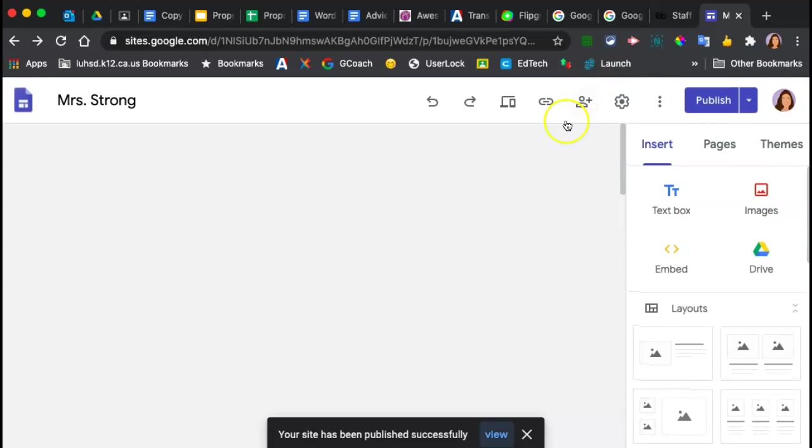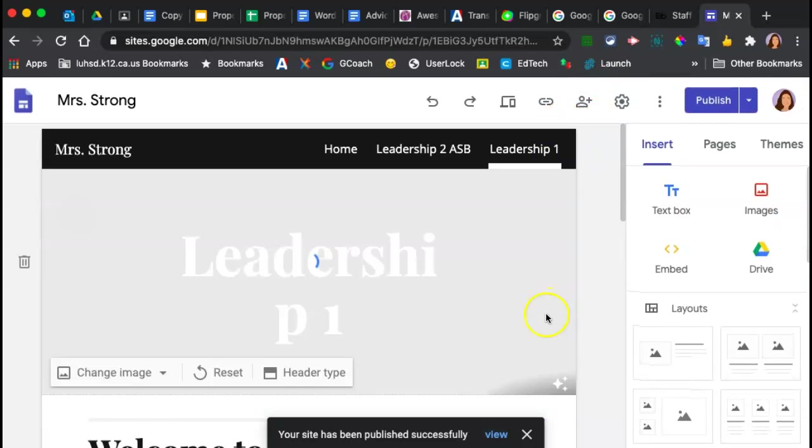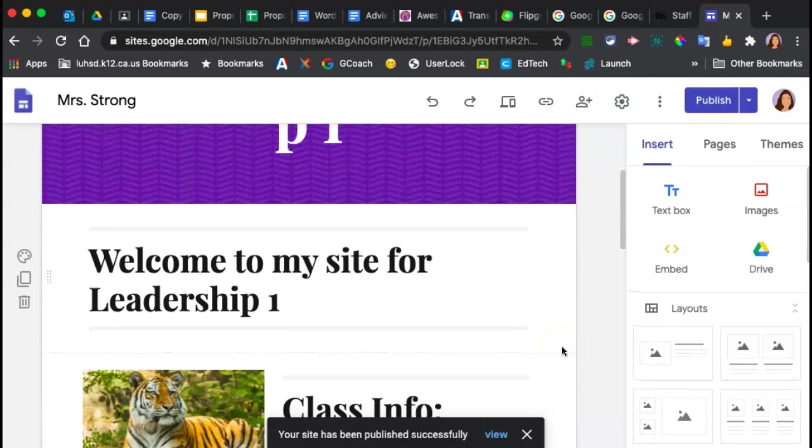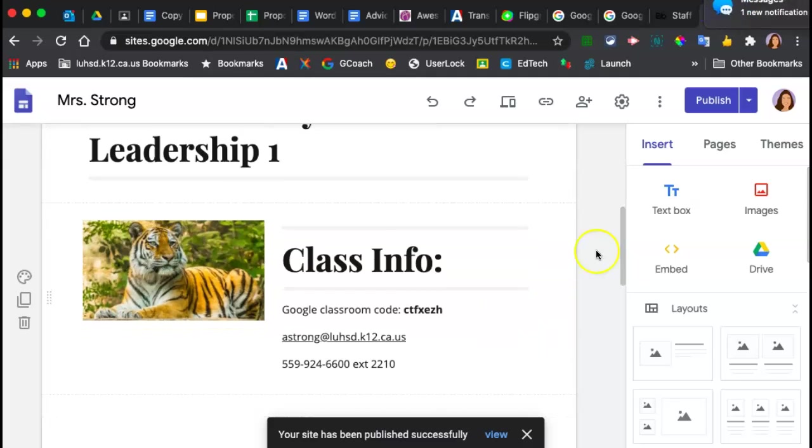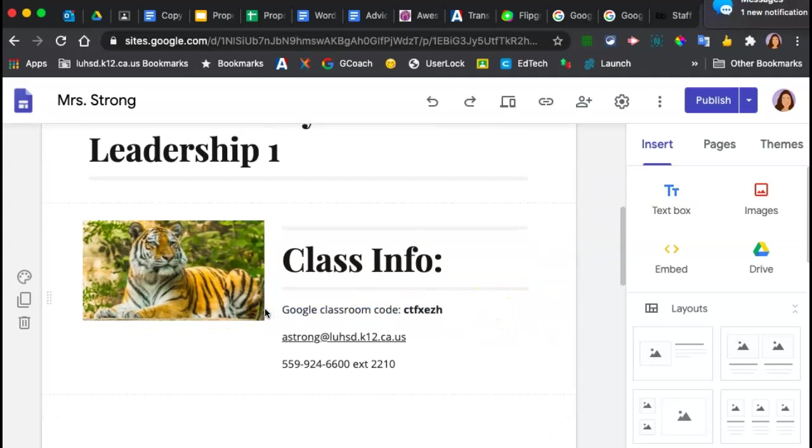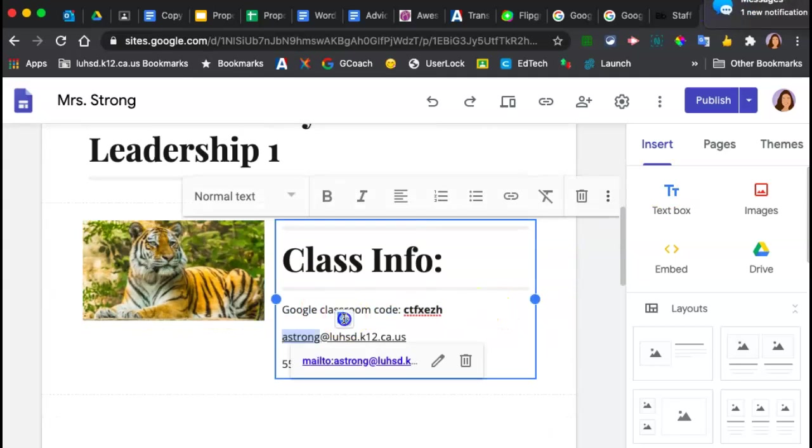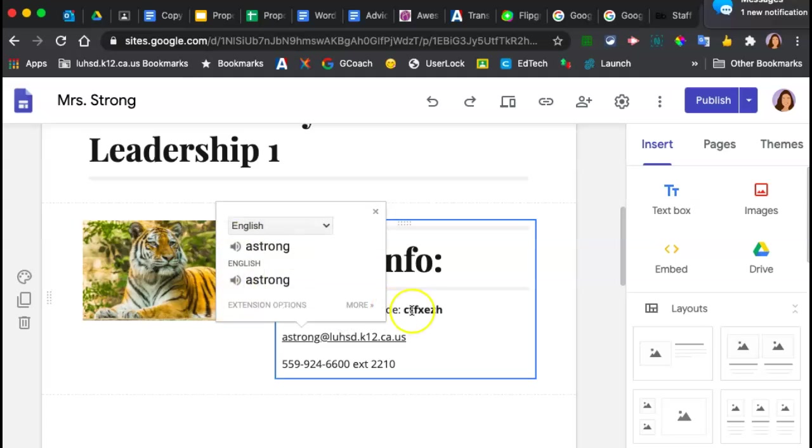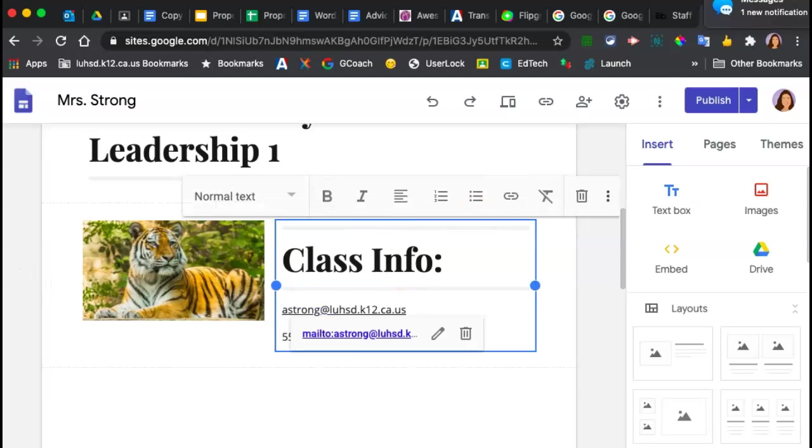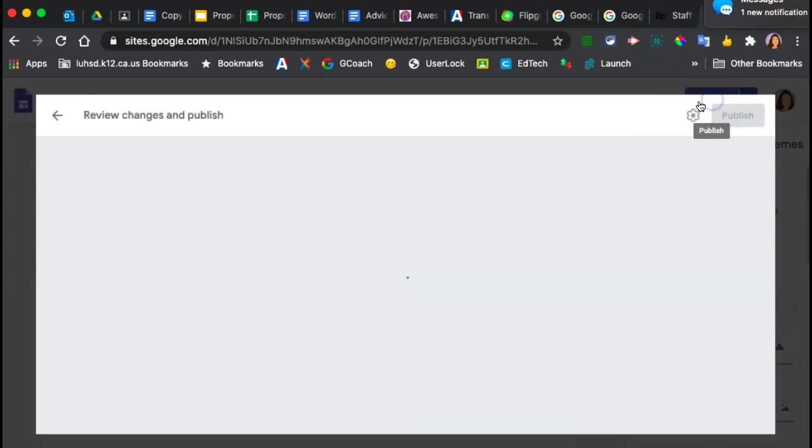And if you happen to have it on another page for the other class because you broke them up by classes, which is fine, just make sure you take those codes off and hit publish.